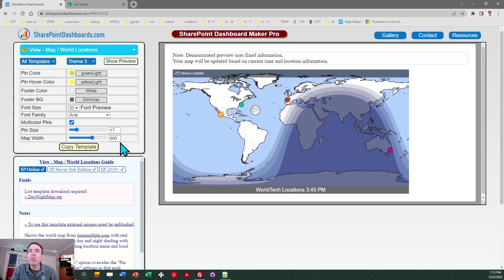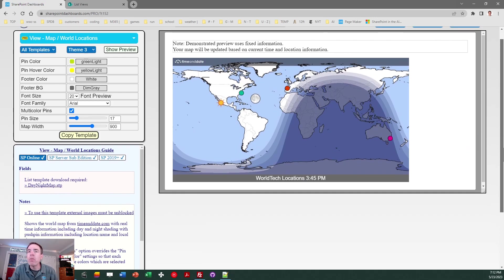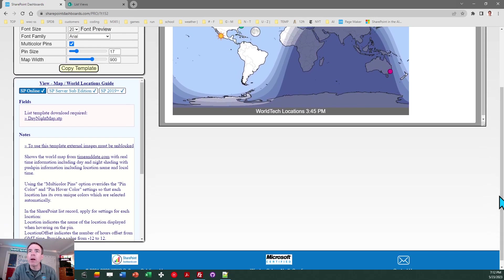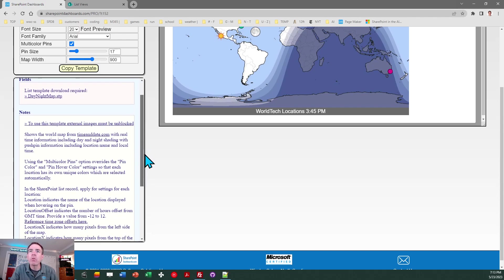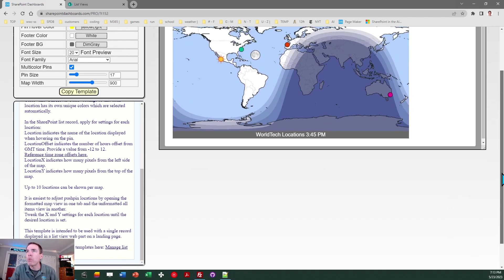So to get started with this the first thing you should do is download the SharePoint list template file which is called day night map dot stp. Just click on that link there that will download a file to your desktop and then you're going to go ahead and upload that list template to your SharePoint environment. Make sure that you read through the notes in the blue box in the lower left corner in this template. It gives you some important details about how this template works. Also there's an important link to manage list templates. It'll explain the steps that you need to do to be able to load that template to your SharePoint environment in case you haven't worked with that before.